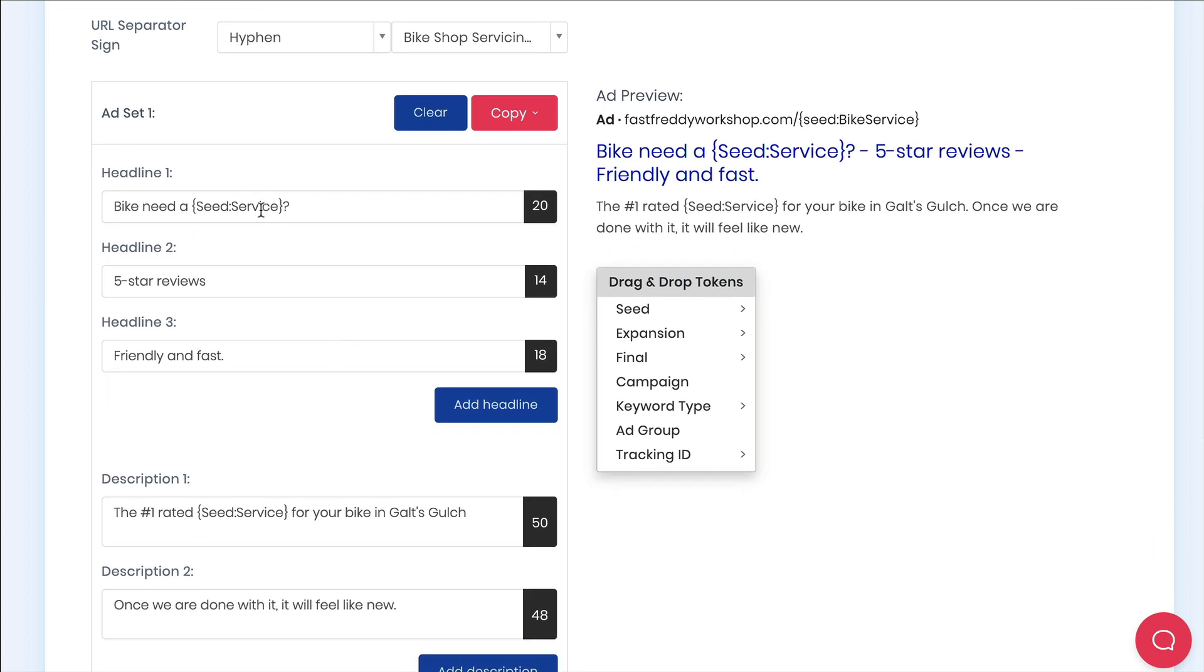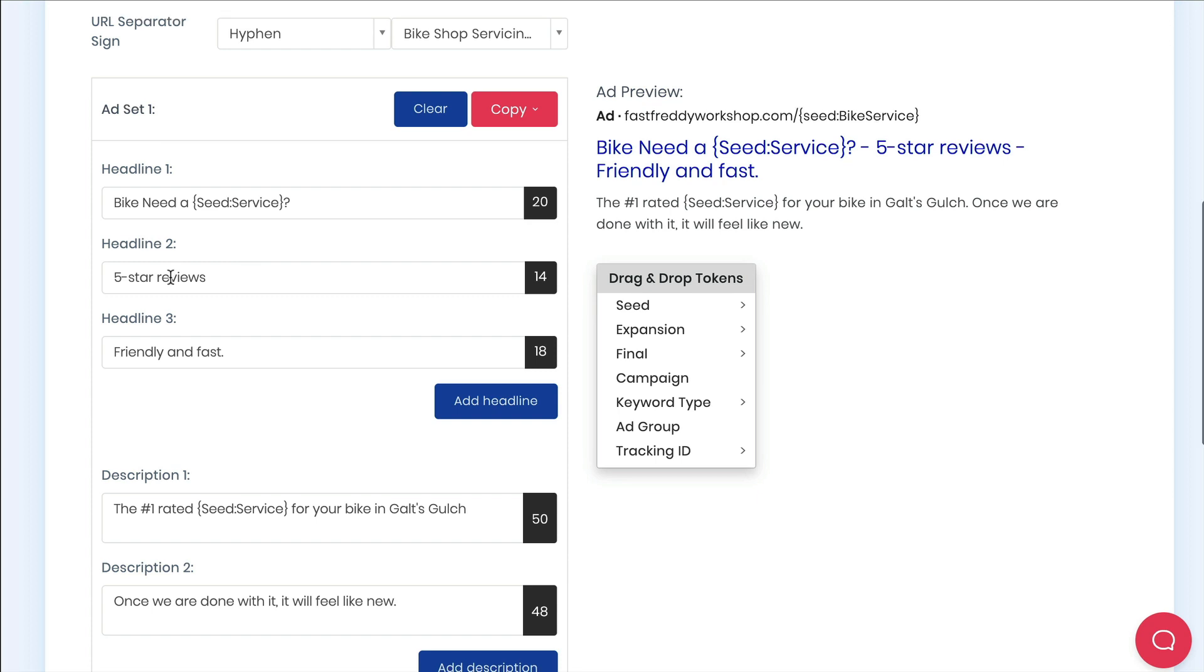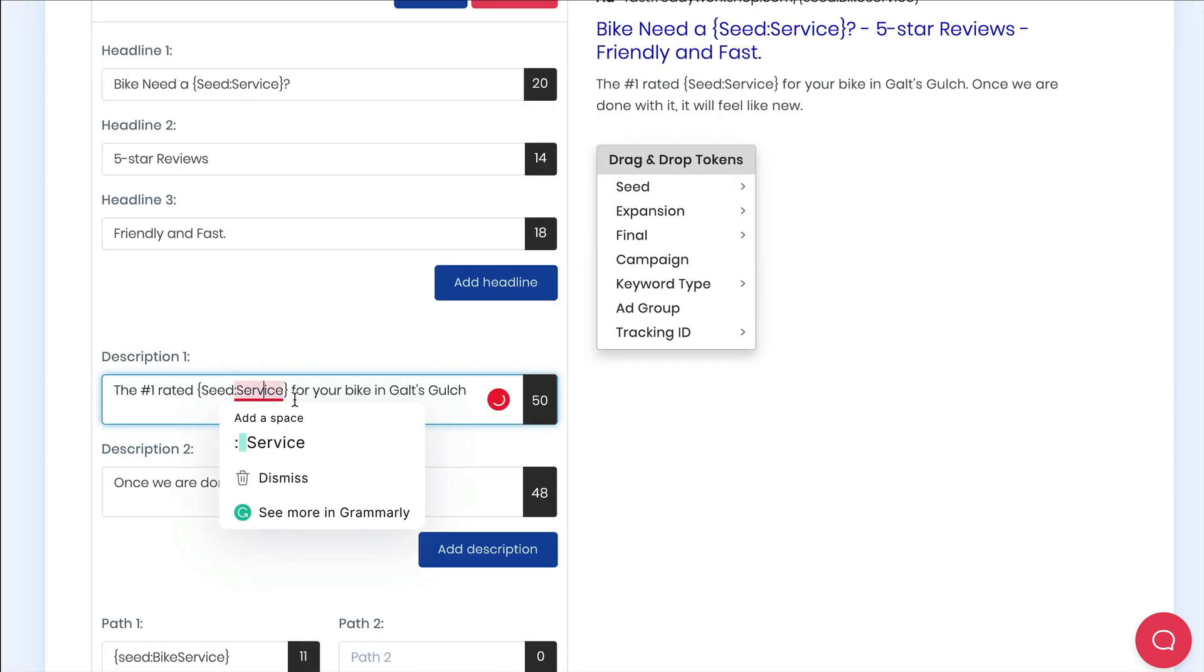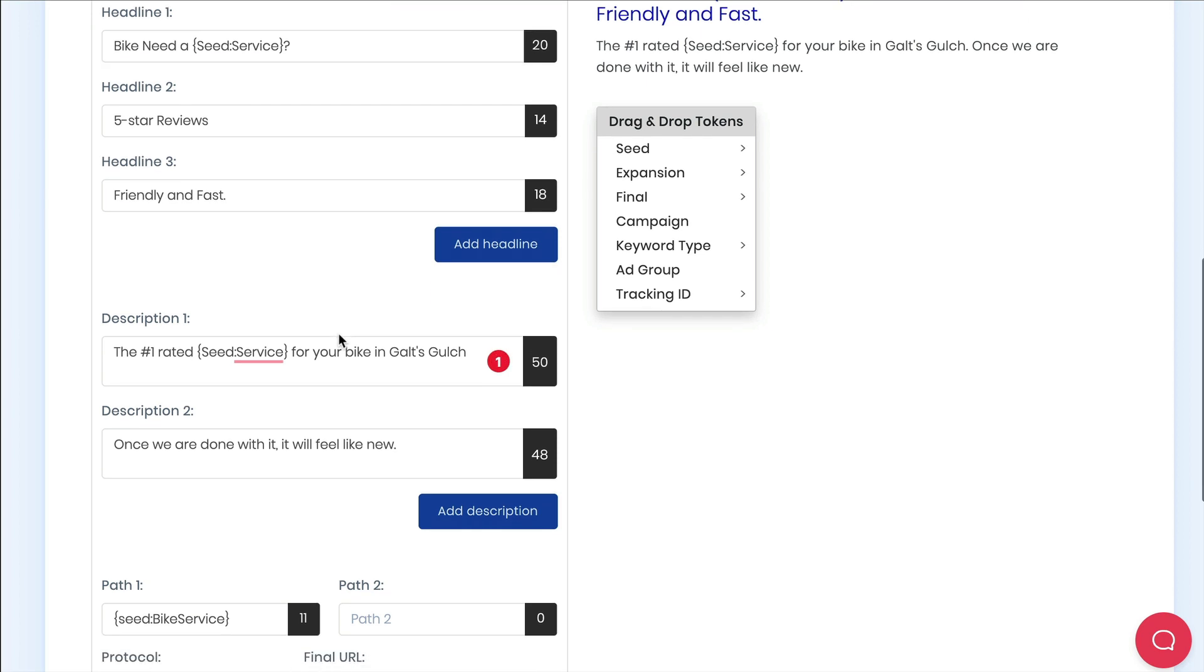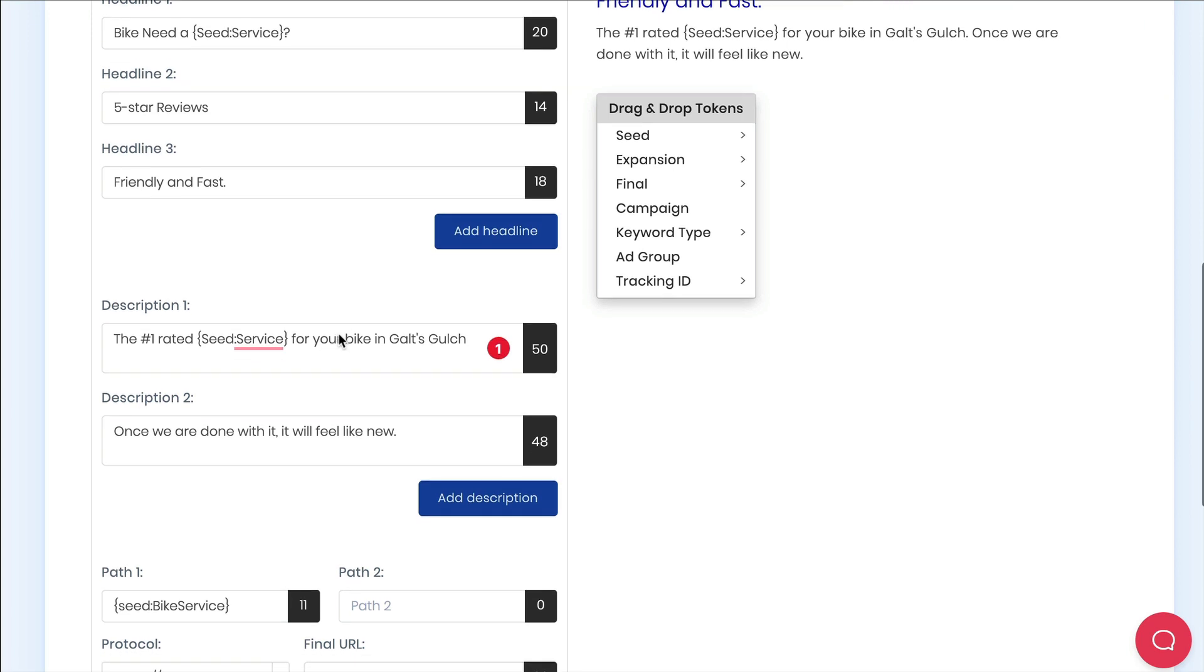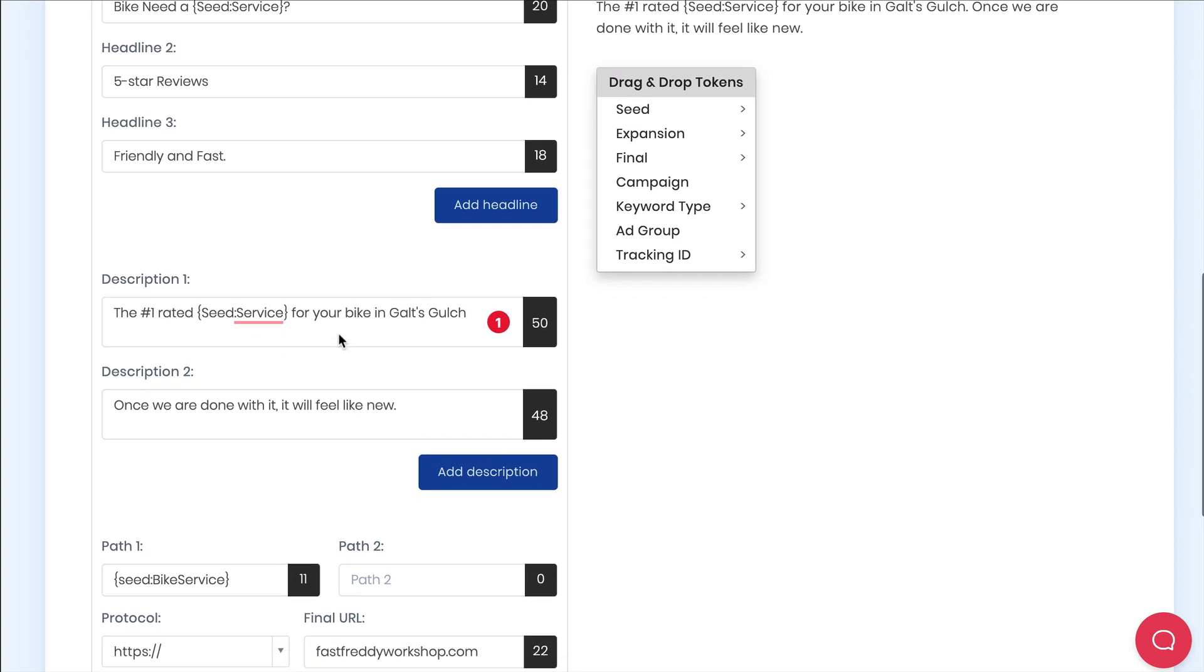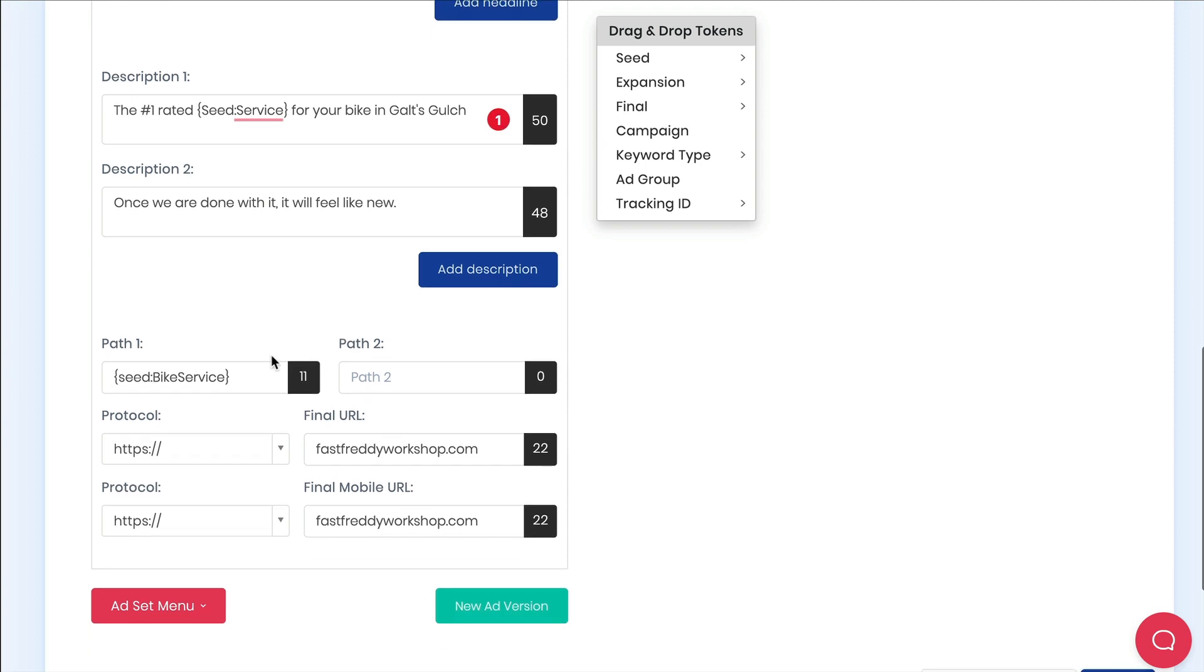A few things to note. You'll see I've used the seed token for the title case. This forces all dynamically inserted keywords to be in title case. Generally for headlines at least you should use title case. Next you'll see that I've included a fallback. Sometimes when the keywords are dynamically inserted they have too many characters for the spot in the ad. For example 30 characters in a headline. In this case SpeedPPC will use the fallback.